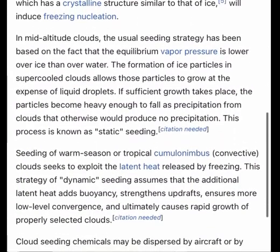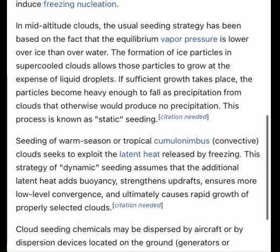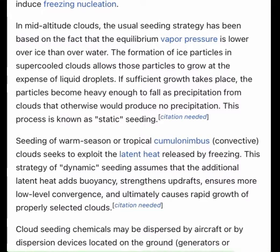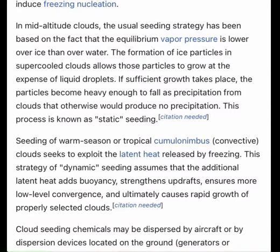When cloud seeding increases snowfall, it takes place when temperatures within the clouds are between −4 and 19 degrees Fahrenheit (−20 and −7 degrees Celsius). Introduction of a substance such as silver iodide, which has a crystalline structure similar to that of ice, will induce freezing nucleation in mid-altitude clouds. The usual seeding strategy is based on the fact that equilibrium vapor pressure is lower over ice than over water.